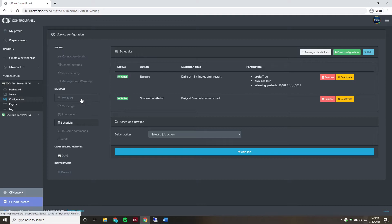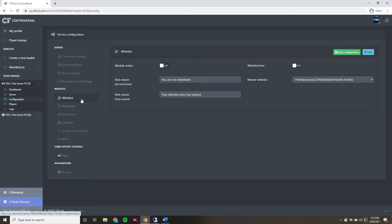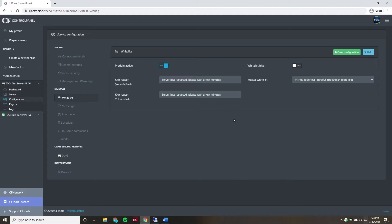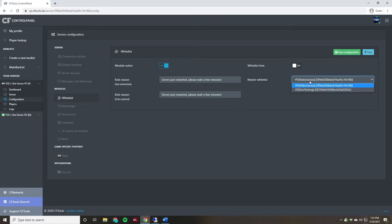Next, we're going to go over to the Whitelist tab, enable this module, and adjust the kick reason. I changed the kick reason to 'Server just restarted, please wait a few minutes' — this applies to both players whose whitelist is active and those whose whitelist is expired. Then we'll set it to the appropriate instance and save.